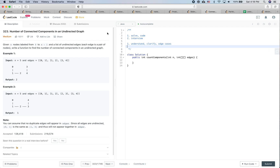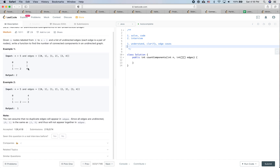Let's take a look at this question: Number of Connected Components in an Undirected Graph. Given n nodes labeled from 0 to n minus 1, and a list of undirected edges where each edge is a pair of nodes, write a function to find the number of connected components in an undirected graph. For example one, you return two because there are two connected components. For example two, you return one.